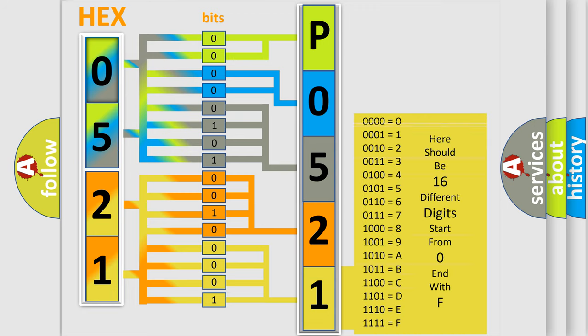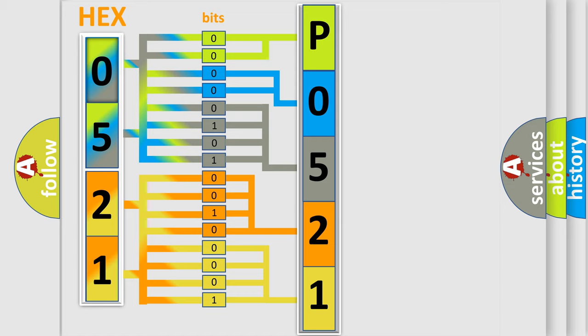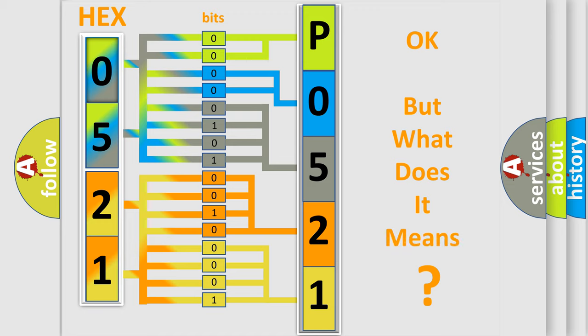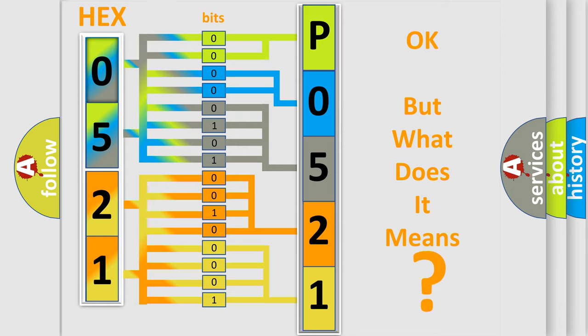We now know in what way the diagnostic tool translates the received information into a more comprehensible format. The number itself does not make sense to us if we cannot assign information about what it actually expresses.